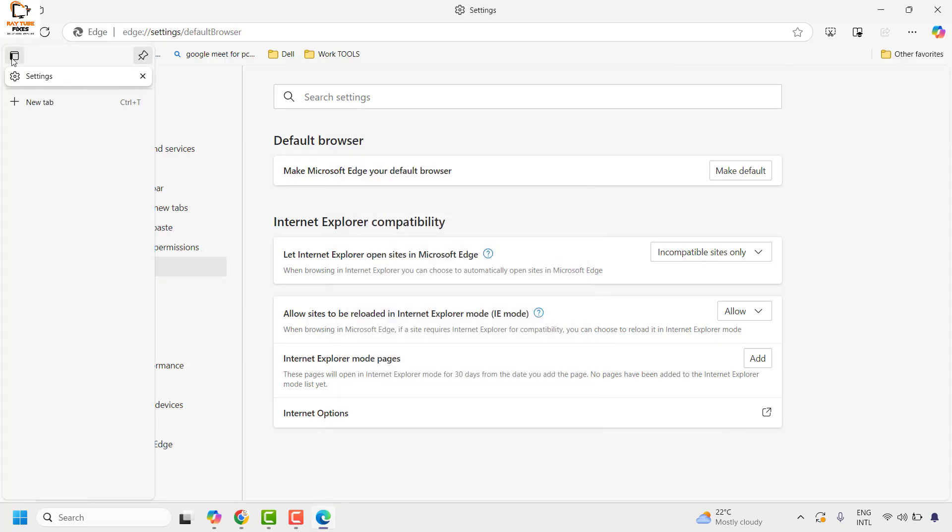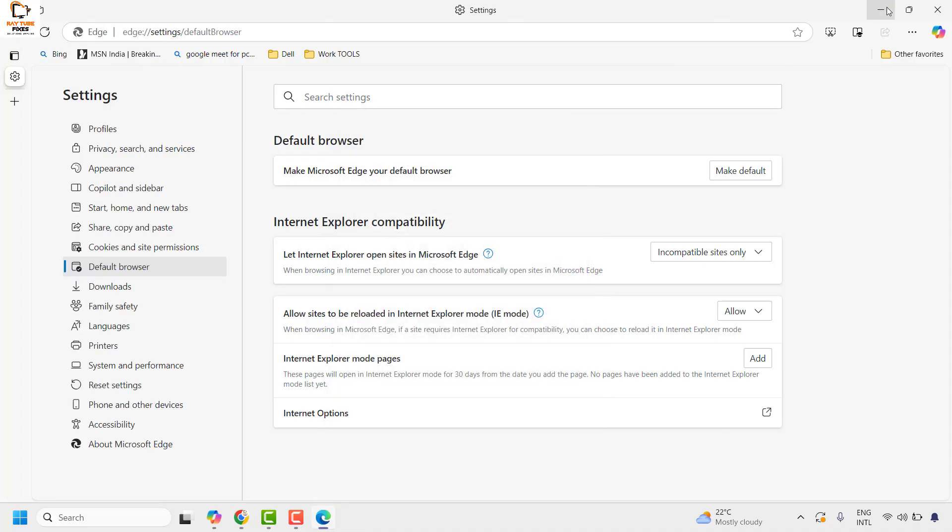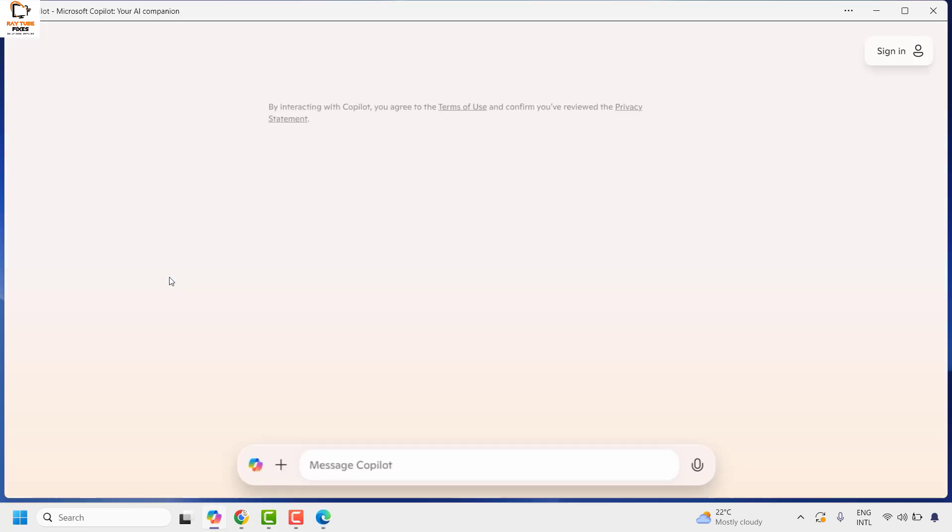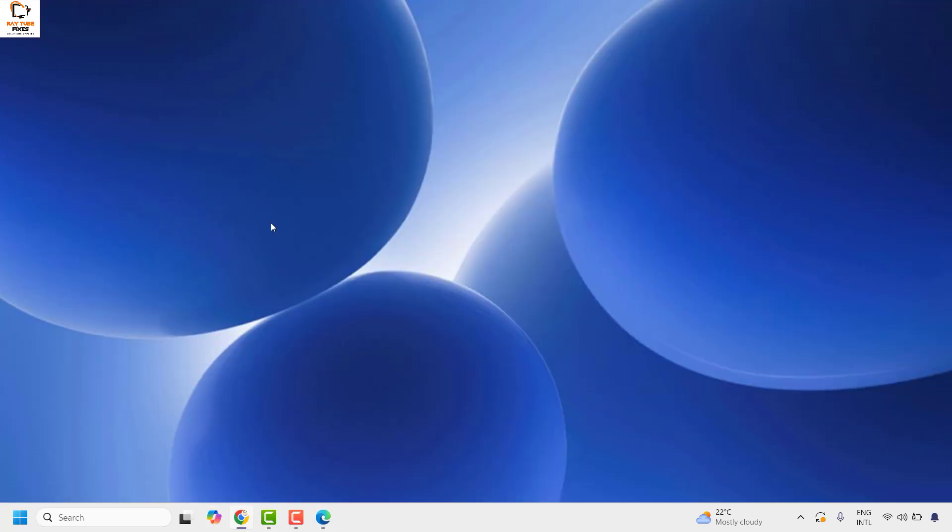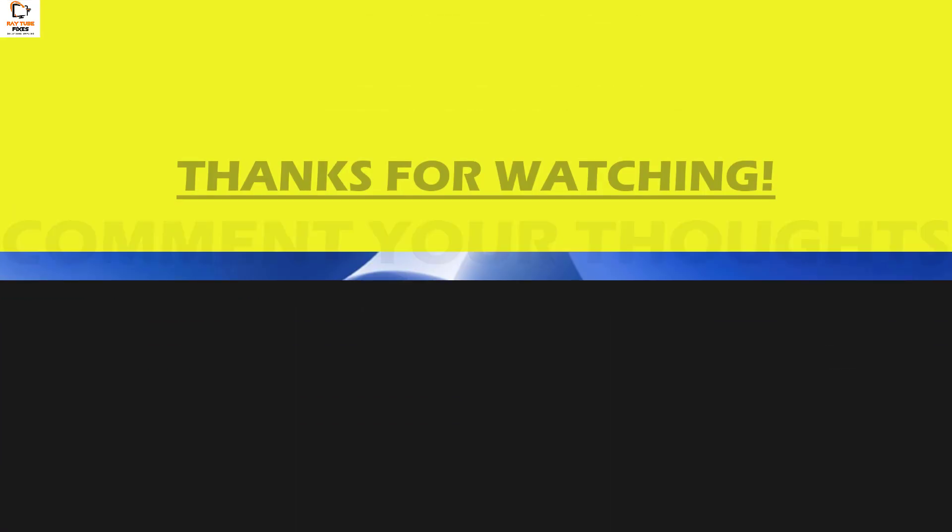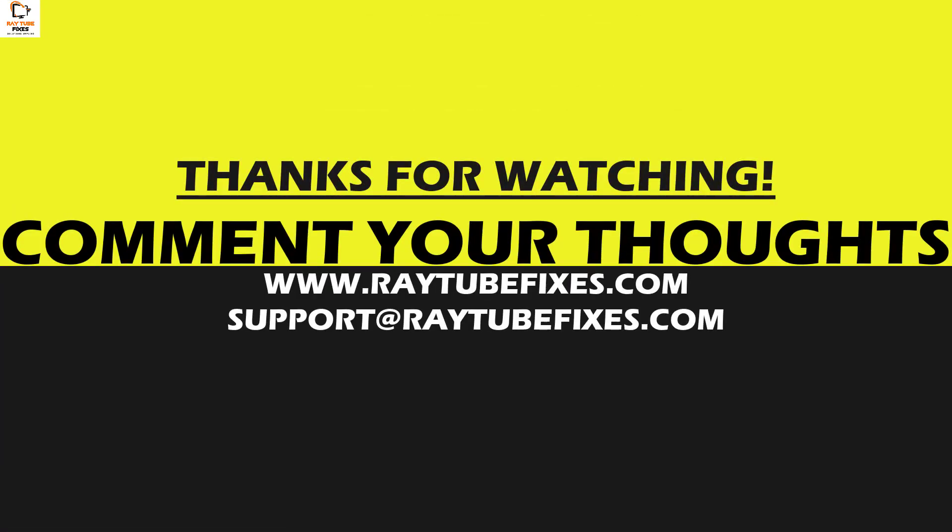Now you should be able to open new tabs in your Microsoft Edge. I hope this video was useful. If you like this video, please make sure to hit the like button and don't forget to subscribe to my channel. Thank you. Have a great day.